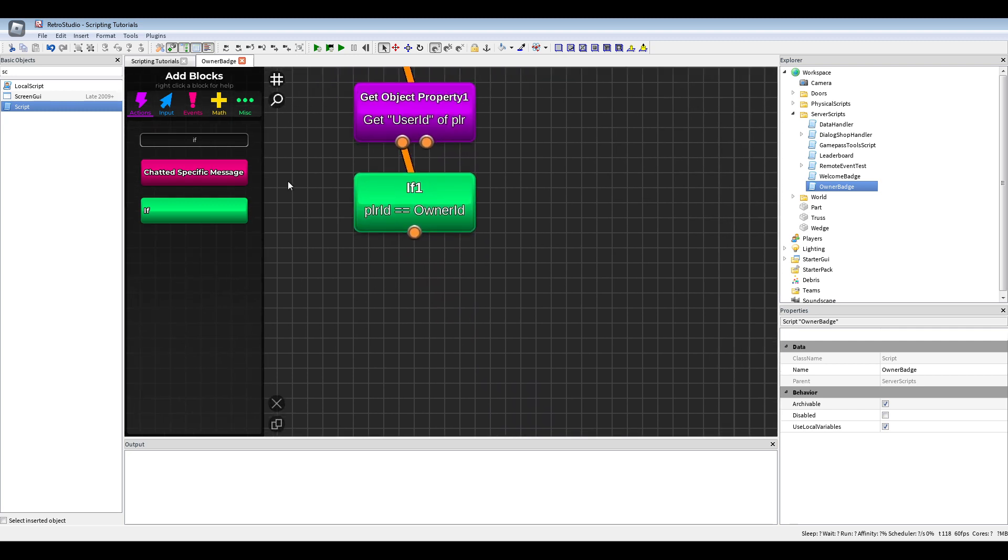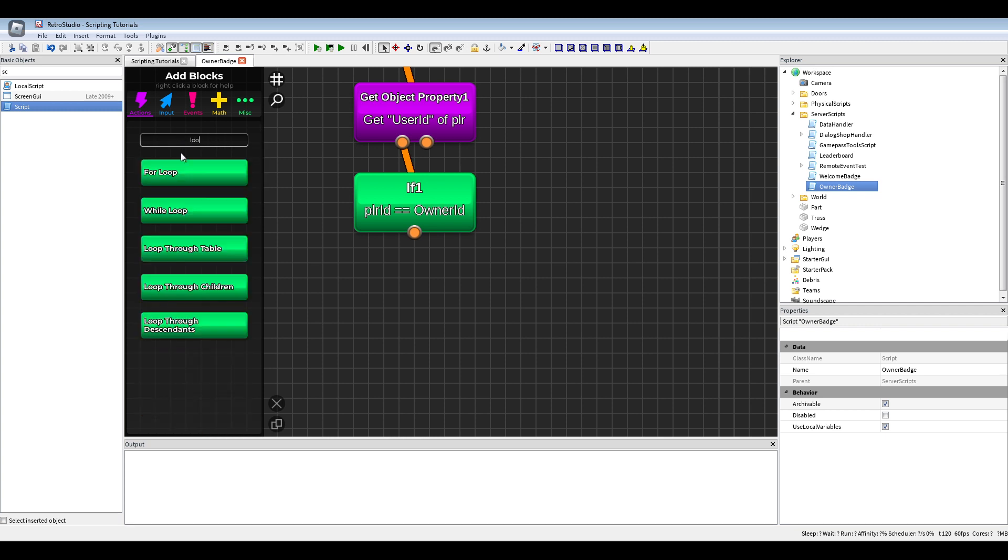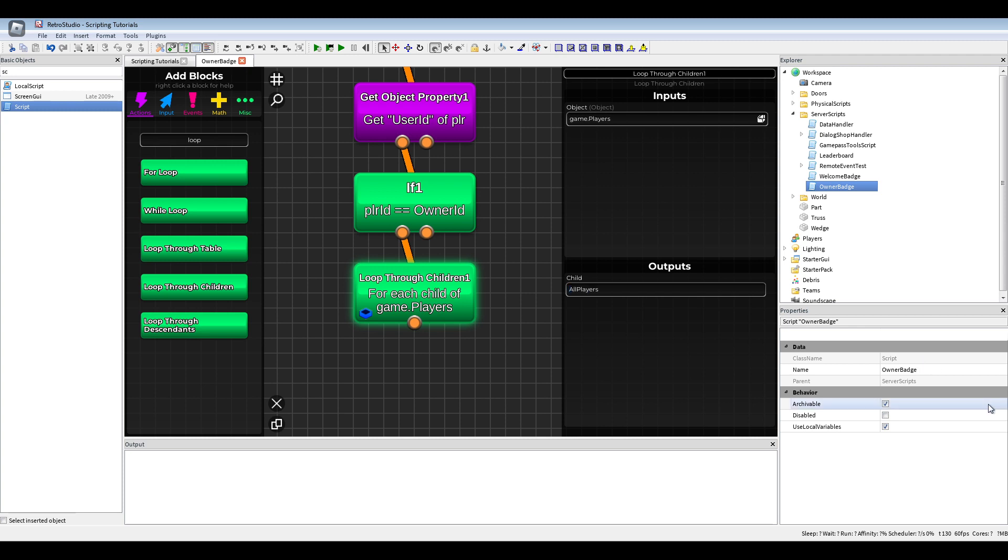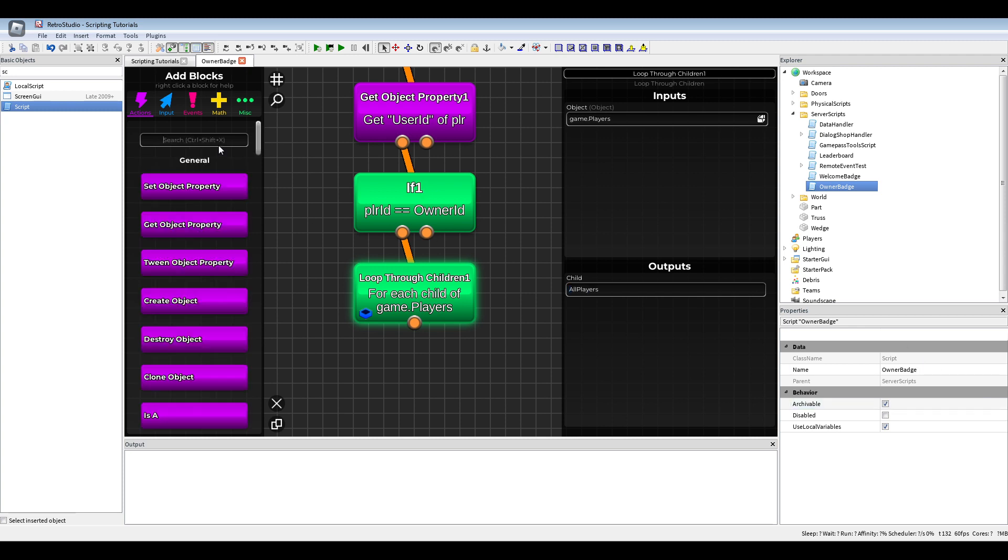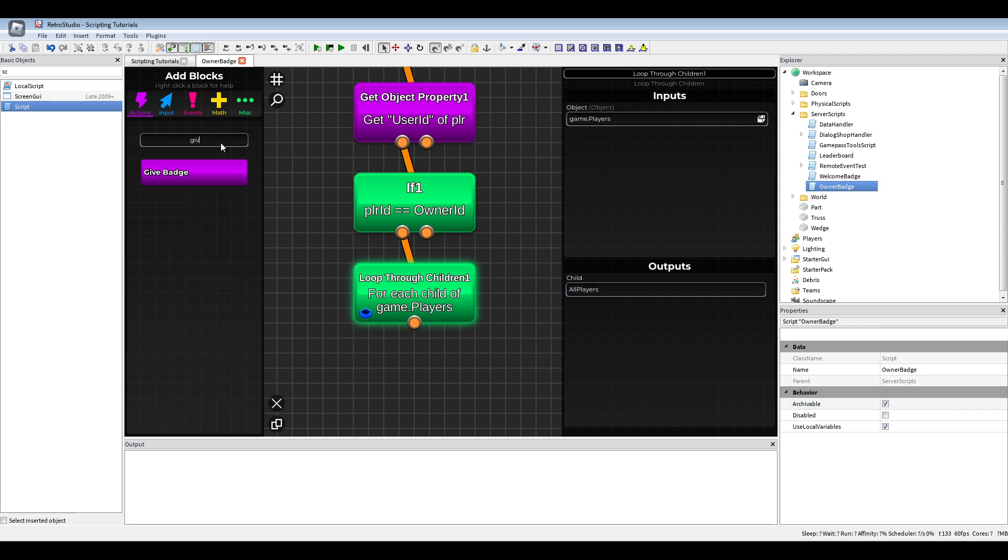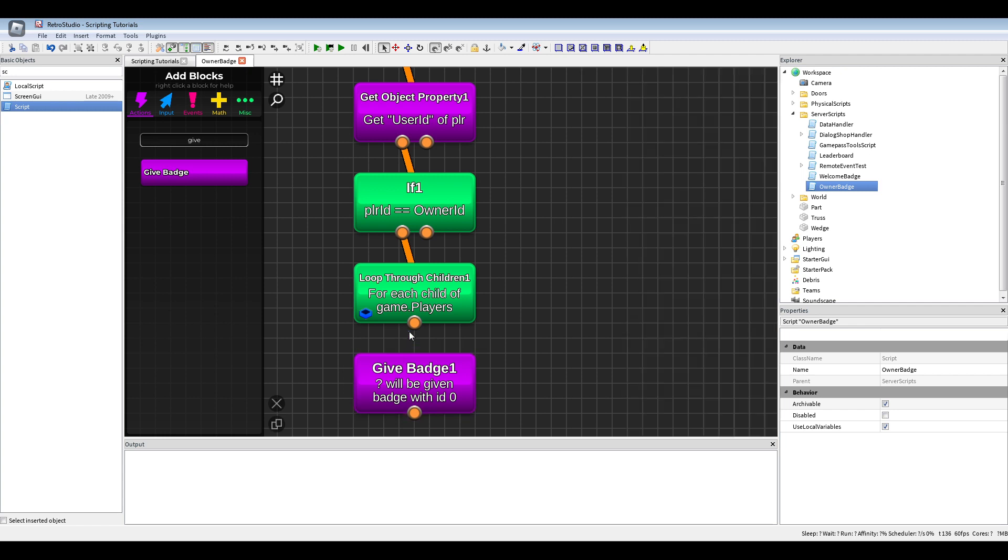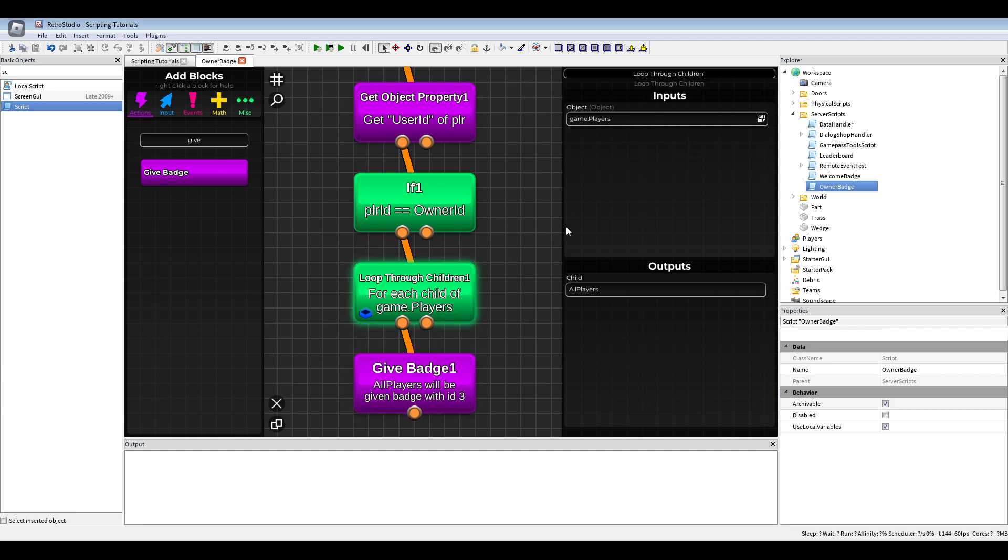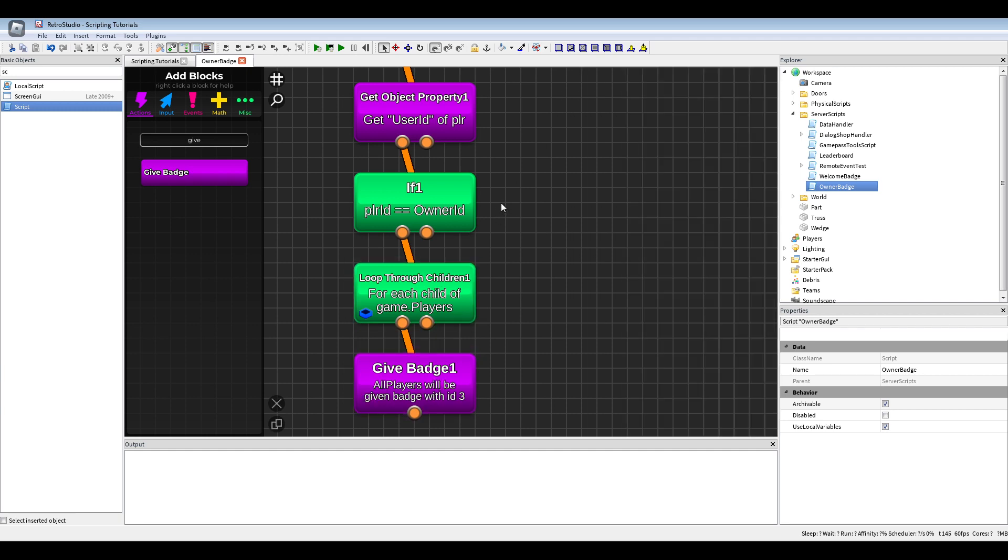Then we will make a loop to children of the players. I'm gonna call this all players and give them the badge. Badge ID three is in my case, and there we use all players from the loop to children.